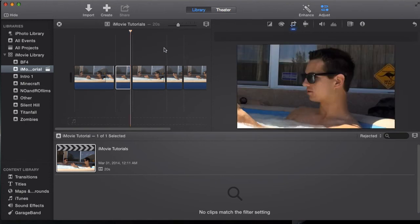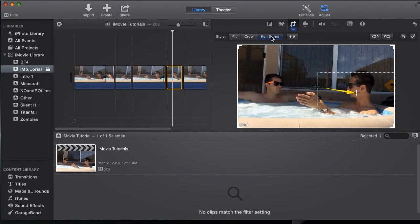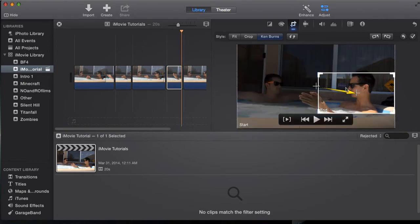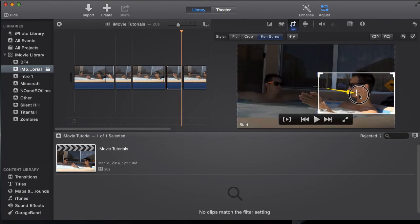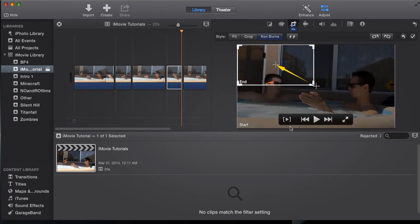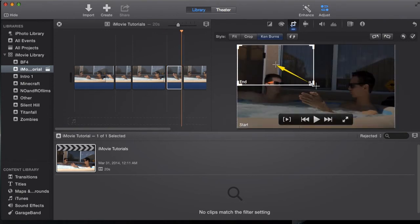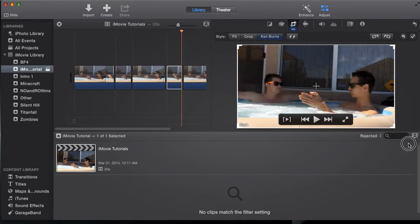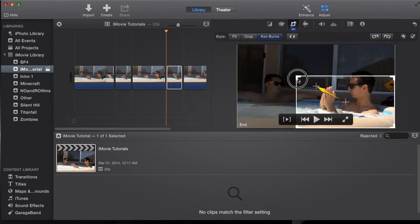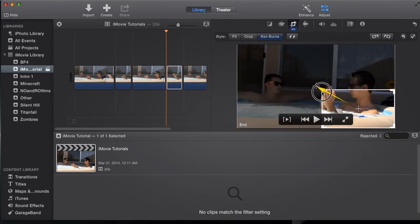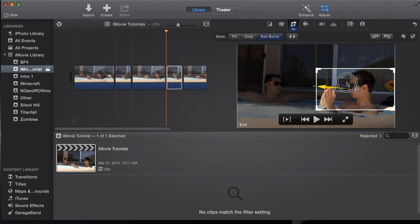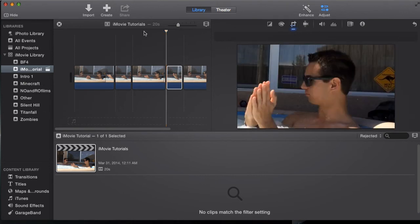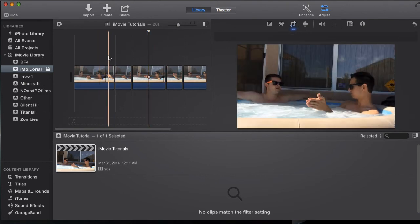And then now the ending clip I'm going to go again, crop, Ken Burns, but instead of end we're going to reverse these two. We're going to have it end on the big and we're going to have it start right here, that way it looks nice and smooth just above my head. And then you can see what I just did here.